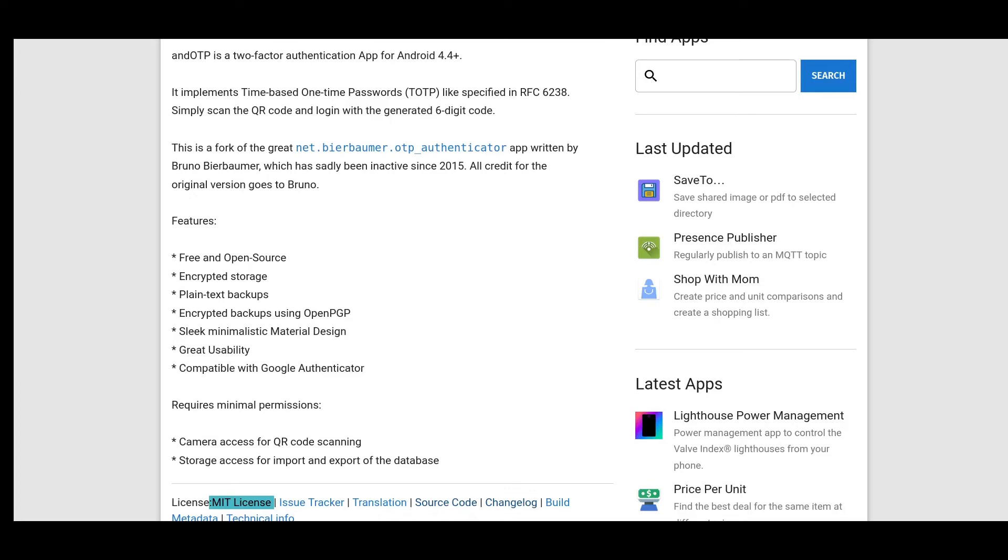So it's extremely important to back up your TOTP data. And with AND OTP, this ability is baked in. You can choose from unencrypted backups, which saves it as a plain text JSON file, or encrypted backups that are either password protected. As stated in the F-Droid listing, there is also an OpenPGP option if you prefer that type of crypto.